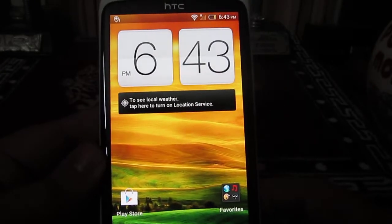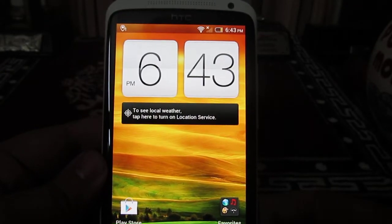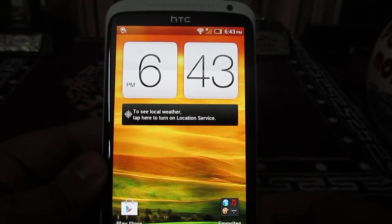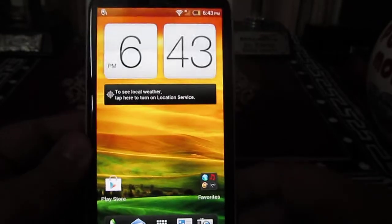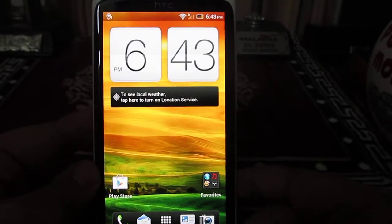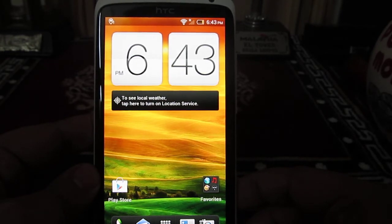Hey guys, this is Abhishek from Technics Media. Today we are going to tell you how you can enable the front camera on HTC One X when you launch the camera application. By default, when you launch the camera application on HTC One X, you will see the back camera working.